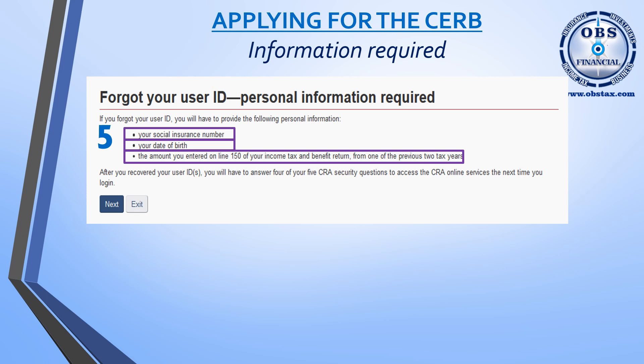However, during the COVID-19 crisis, we will be waiving this fee up until April 30, 2020. Once you have your tax return ready, click Next.